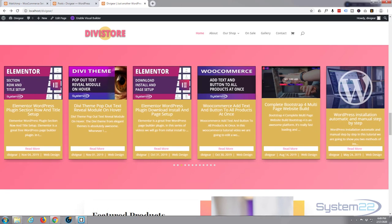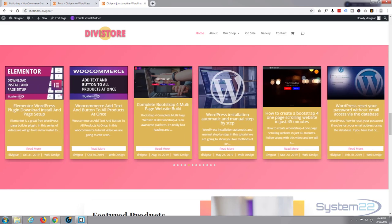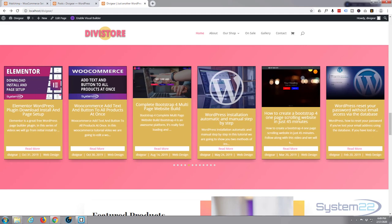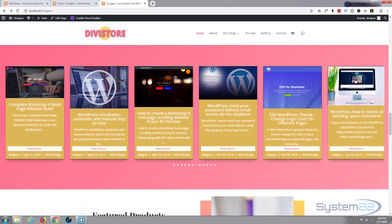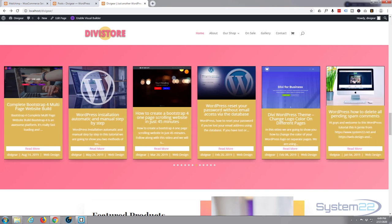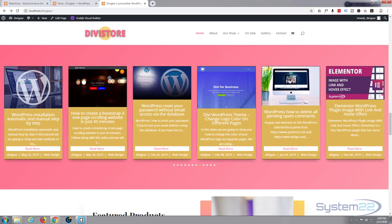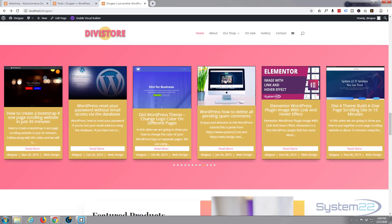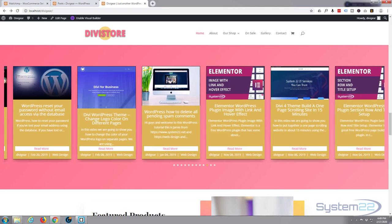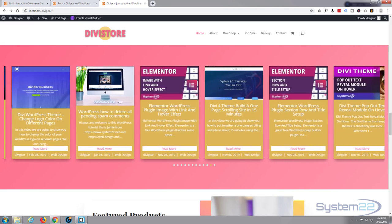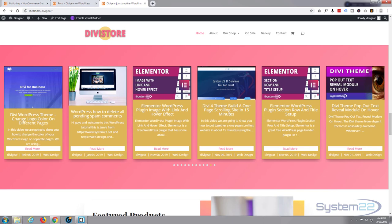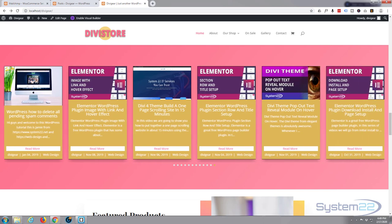So there it is. That's how easy it is to create a blog post carousel using the fantastic blog carousel module from Divi Gear. Like I say, if you want to use it, you can download it from my affiliate link below this video. I hope you've enjoyed that and found it useful. If you have, please give it a thumbs up, share, comment, and subscribe to our YouTube channel.